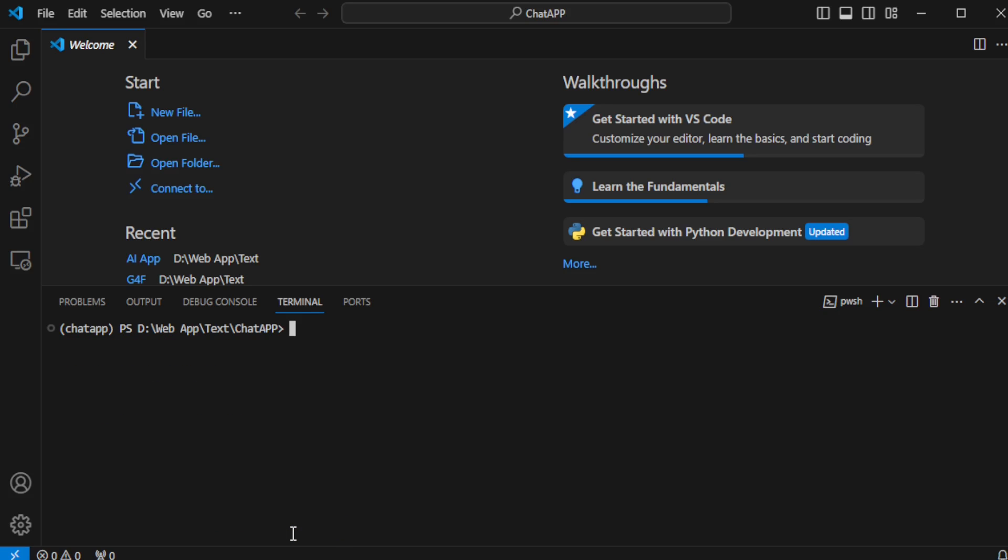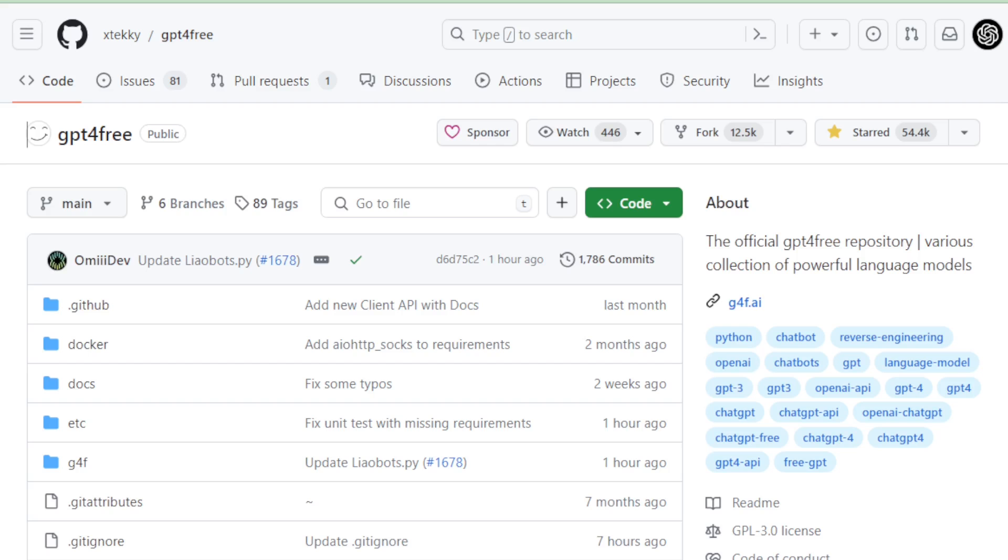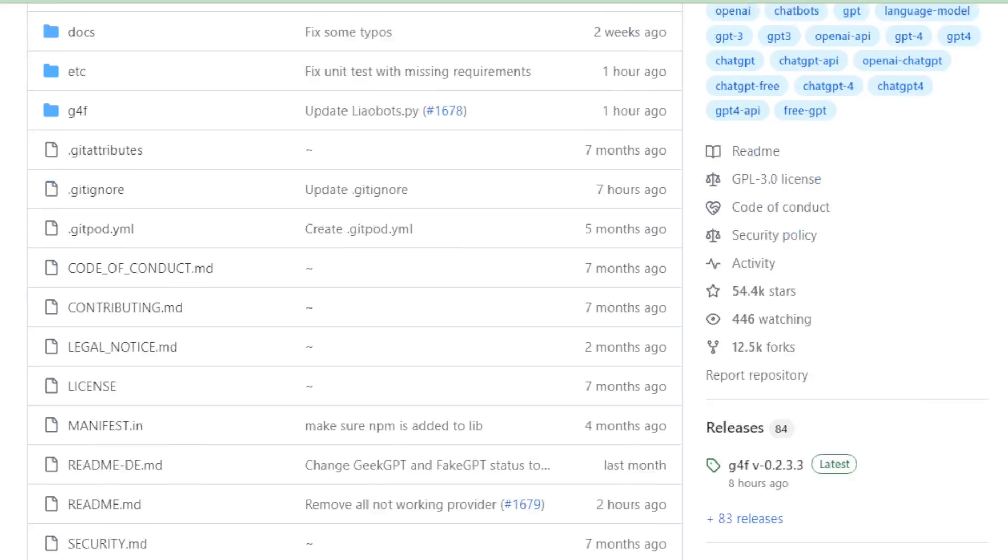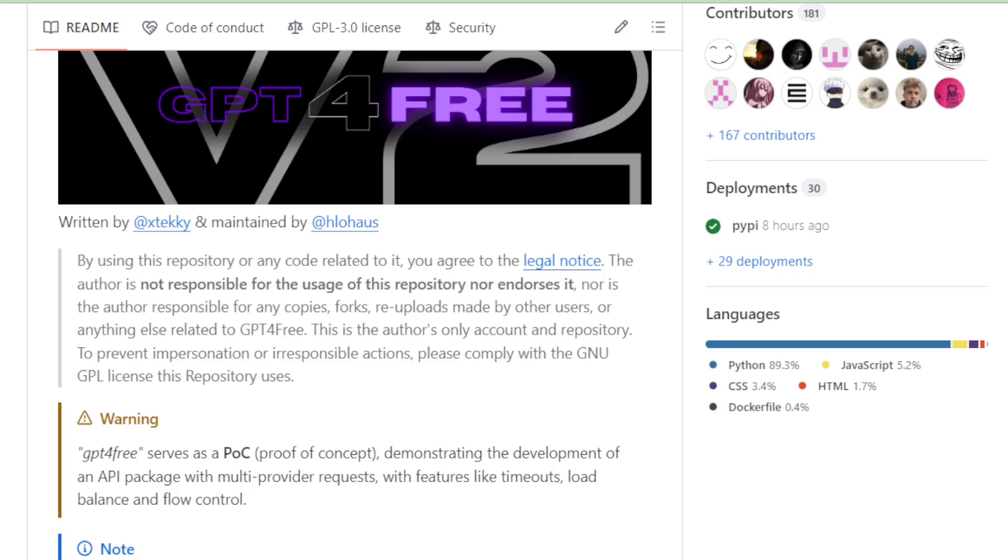The next step is to visit the GPT-4 Free project page to begin installing GPT-4 Free. This will be our gateway to tapping into the capabilities of GPT-4 without the need for an API key, leveraging the power of open source for our chat app project.